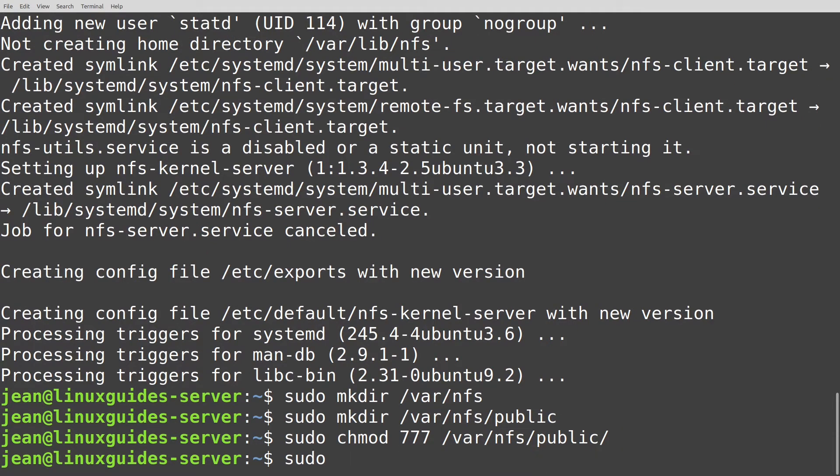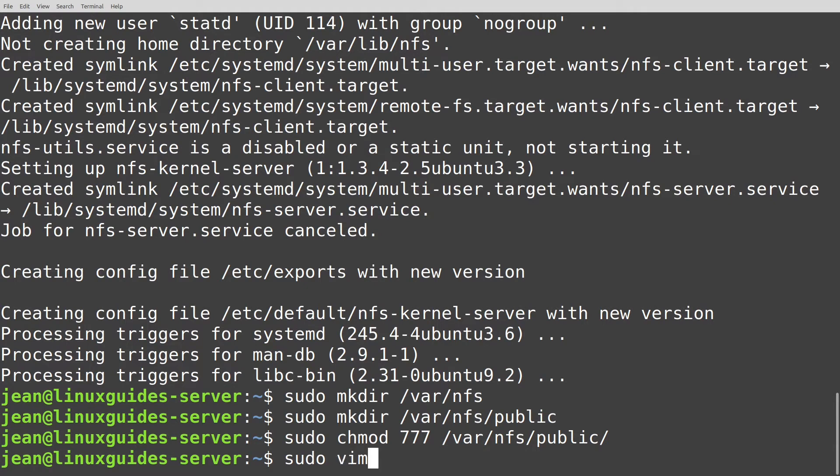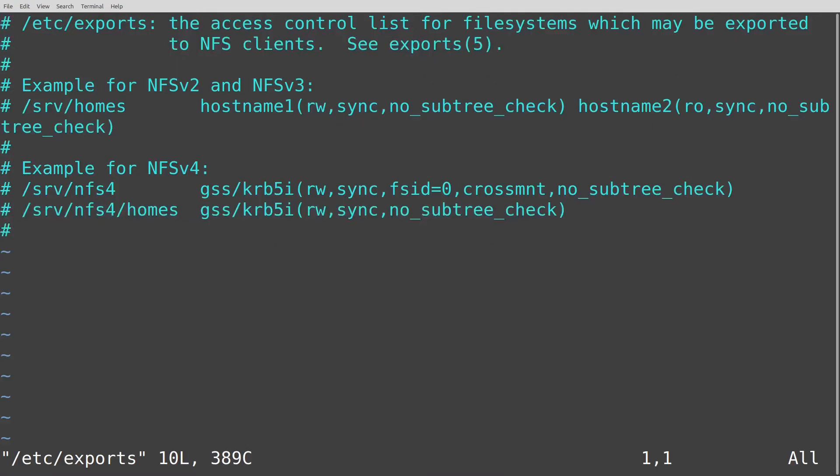In the next step we have to edit a file. You could use nano or I'm going with vim sudo vim /etc. The file is called exports.